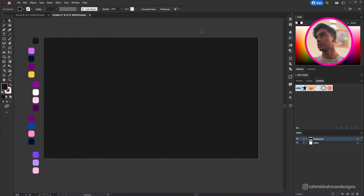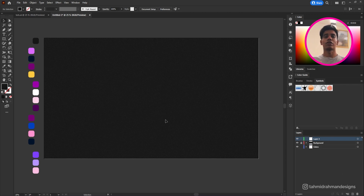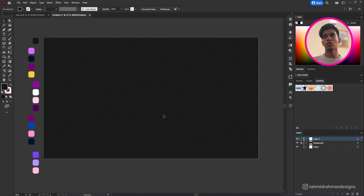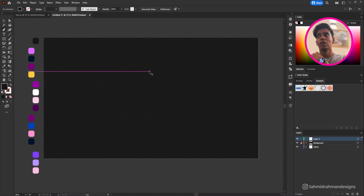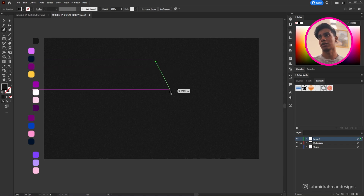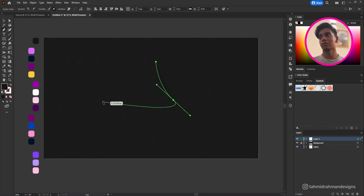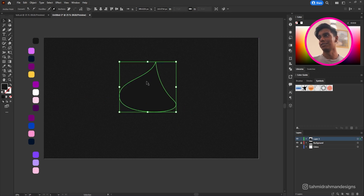That looks good enough so I'll stick with that. Now we're gonna lock this layer so we don't mess with it anymore, and then we'll create another layer where we'll create our shapes. For the first shape I'm gonna create a random organic shape — I want something like an onion, so I'll just create something like that.